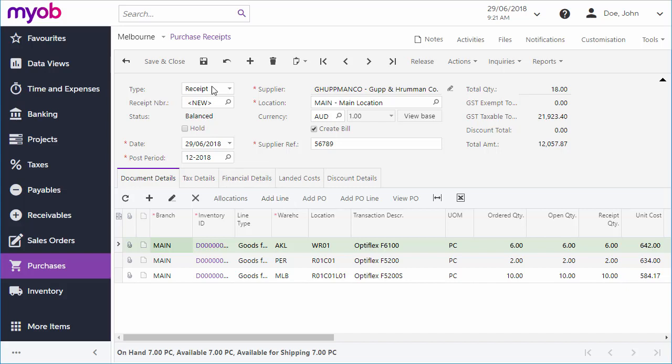When the receipt is being completed, the final step is to release it, which generates inventory receipts in the Inventory module and, if this Create Bill option is ticked, also creates a bill in the Accounts Payable module.